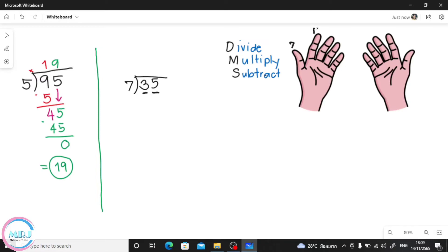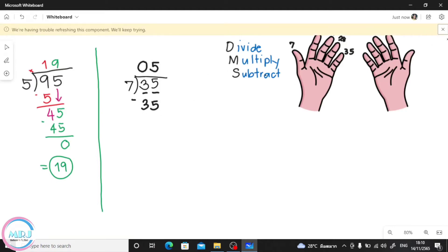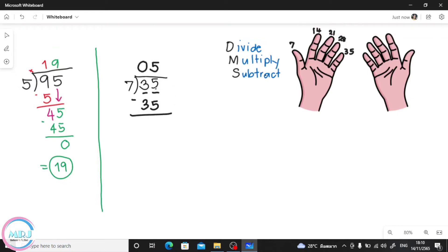Let's try 35. We count by 7 using our fingers: 7, 14, 21, 28, 35. How many fingers? 1, 2, 3, 4, 5 — so we use 5 on top of the 5. We skip the first space or just put 0 to avoid confusion. Then multiply — second step: 5 times 7 is 35. Then subtract — third step: 35 minus 35 is 0. Our answer is 5.